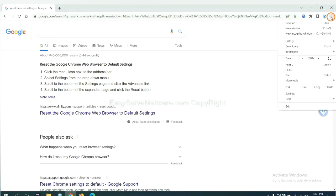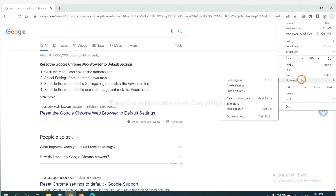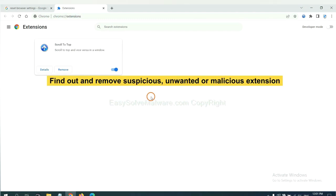Select more tools and click Extensions. Now find out the suspicious or dangerous extension and click Remove.